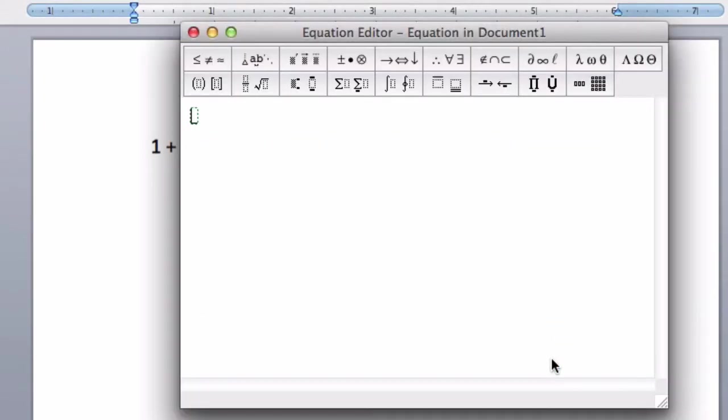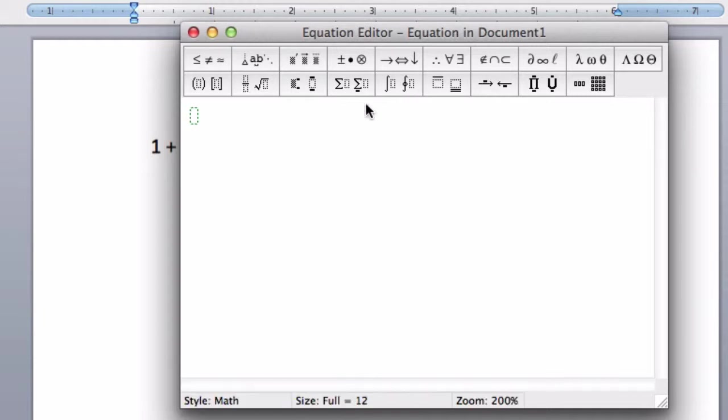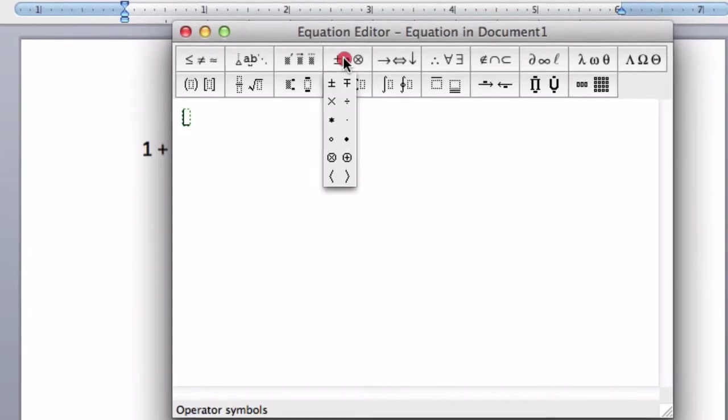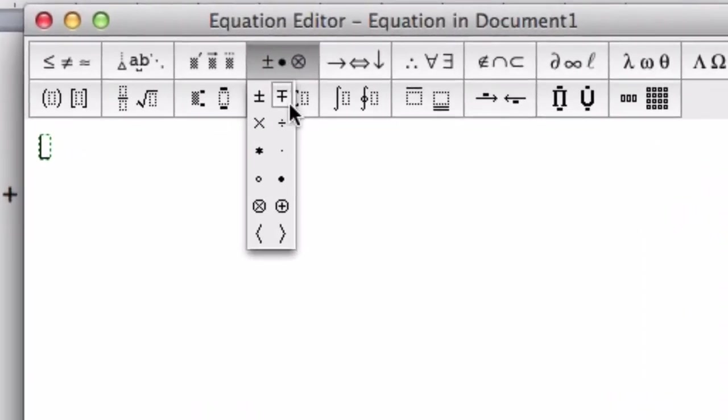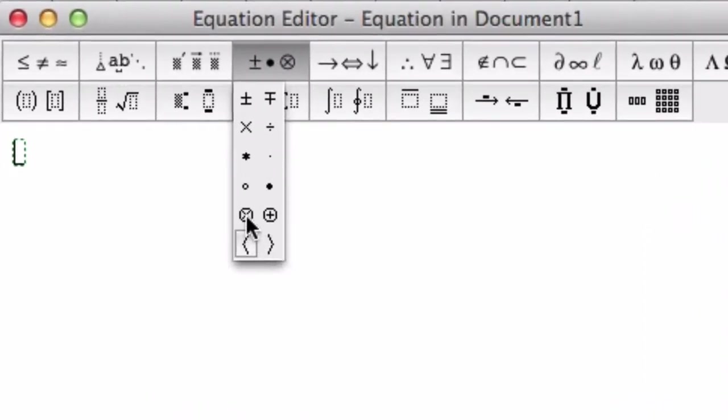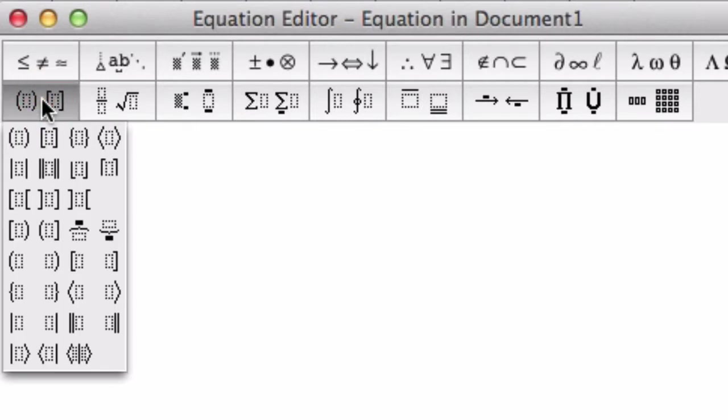and that will pop up the equation editor. Now there are lots of options up here. For addition and other operations, for addition you're going to use the plus button on the keyboard, but for other operations you'll use this tab right here. You might also be using the parentheses tab, all kinds of parentheses.